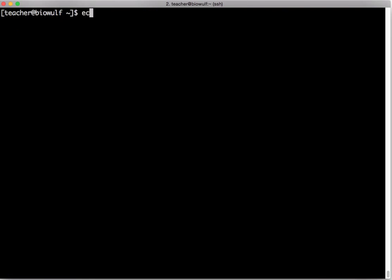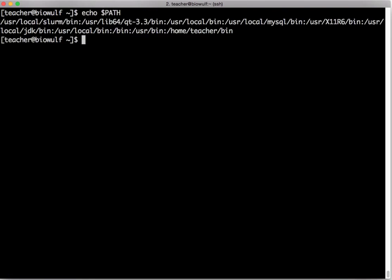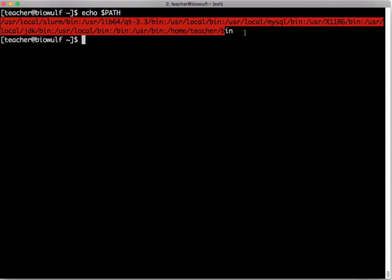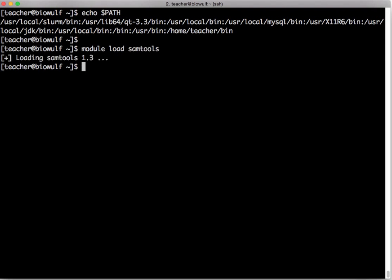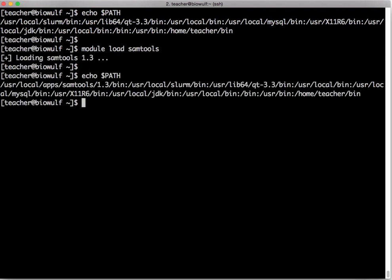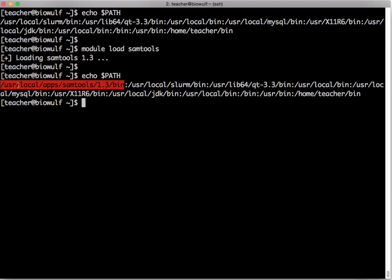If I now type echo dollar path it prints out my default path on the system. If I type module load samtools and then echo dollar path you see that it's added the samtools installation executable directory /usr/local/apps/samtools/1.3/bin to my path.